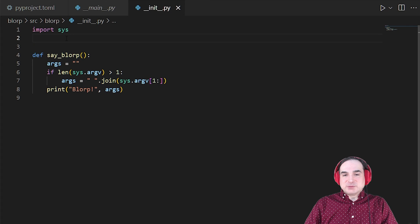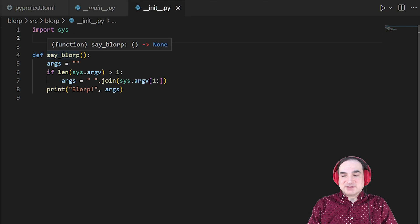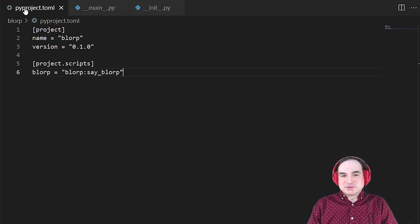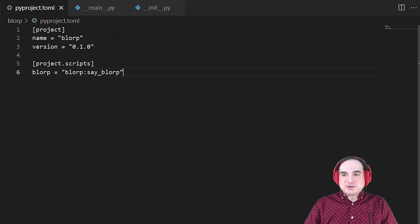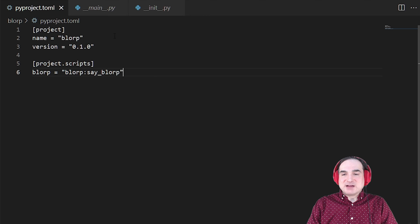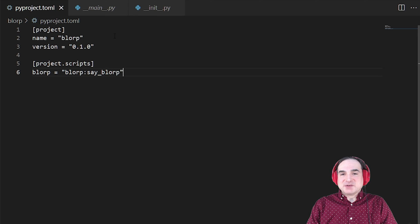How do we tell setup tools that we want to use that function as a starting point for a command line script? All we have to do is add a section to pyproject.toml. So let's take a short detour to talk about pyproject.toml. This is a file format that new Python projects should use as their preferred way to store metadata about a project. It's a universal replacement for the conglomeration of older setup files like setup.cfg, setup.py, and requirements.txt.